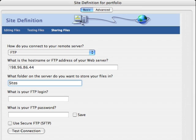The next dialog box asks how you want to connect to your server. We'll use FTP. Indicate the host name, which is 198.96.86.44 in our case, and we're going to put things in the sites folder.